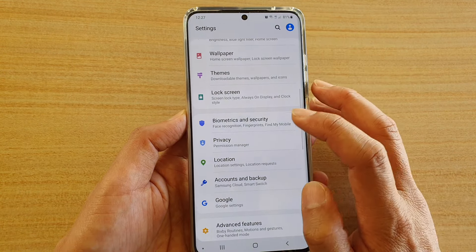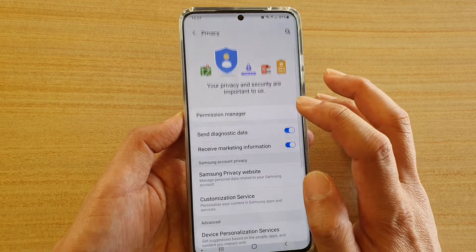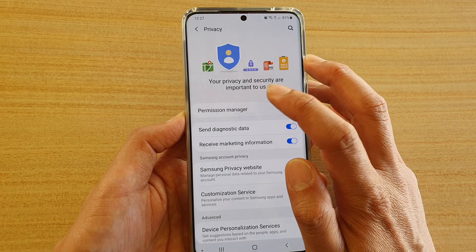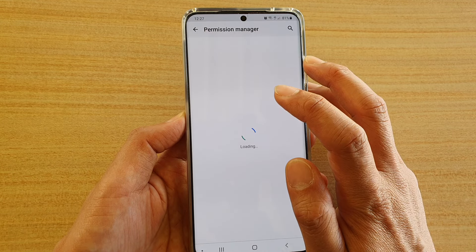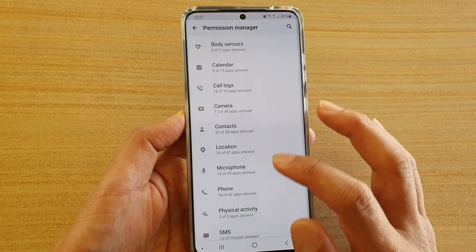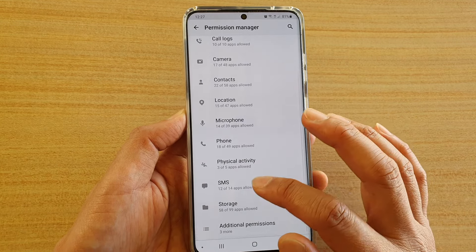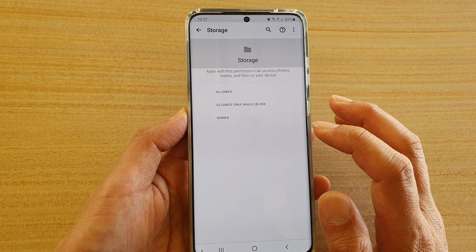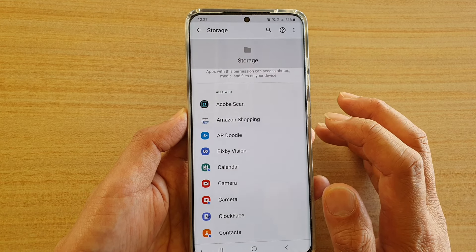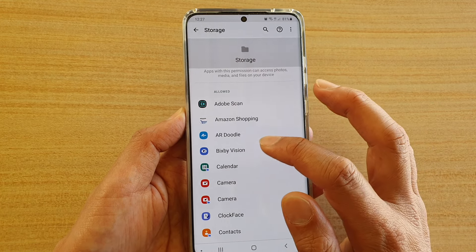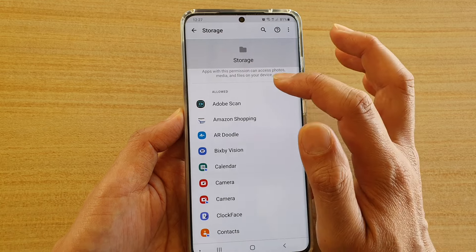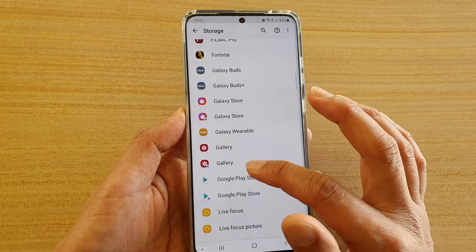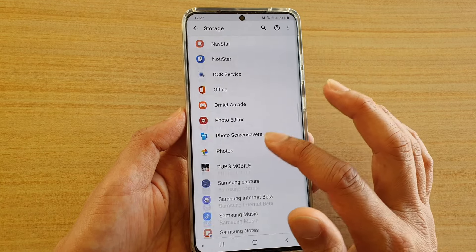In here, tap on Privacy, then tap on Permission Manager. Go down and tap on Storage. In the storage permission page there are two sections: Allowed and Denied.